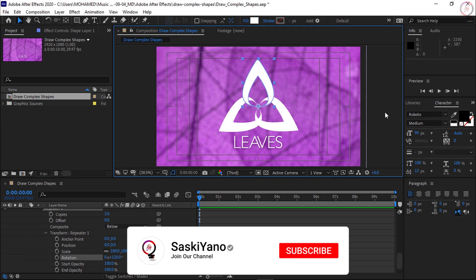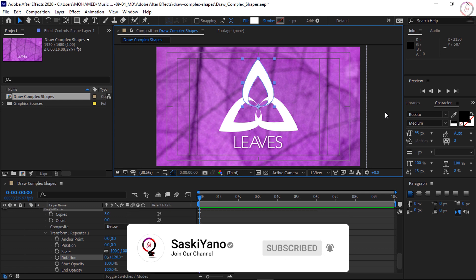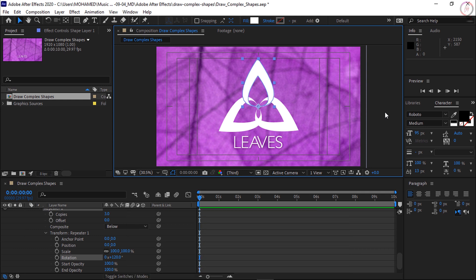Once you understand how multiple objects can be created on a single shape layer with the Add button, the creative options become virtually unlimited. Here is what you learned: how to create custom shapes with the pen tool, then add complexity using the Merge Paths command and Repeaters. Step 1: make sure no layers are selected in the timeline and choose the pen tool from the toolbar.